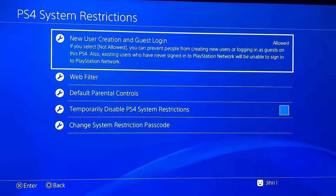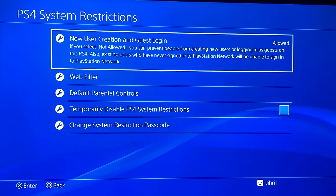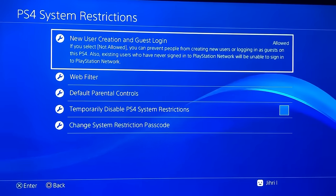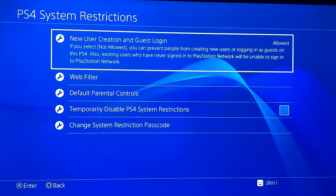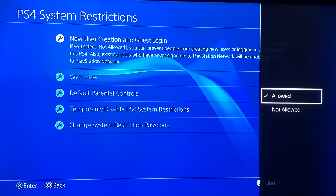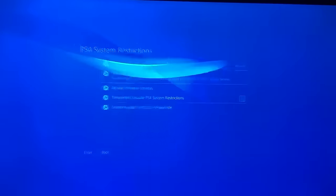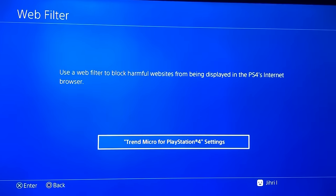On New User Creation and Login, you want to set it to Allowed. Then on the web filter option, you want to make sure there is no web filter at all.